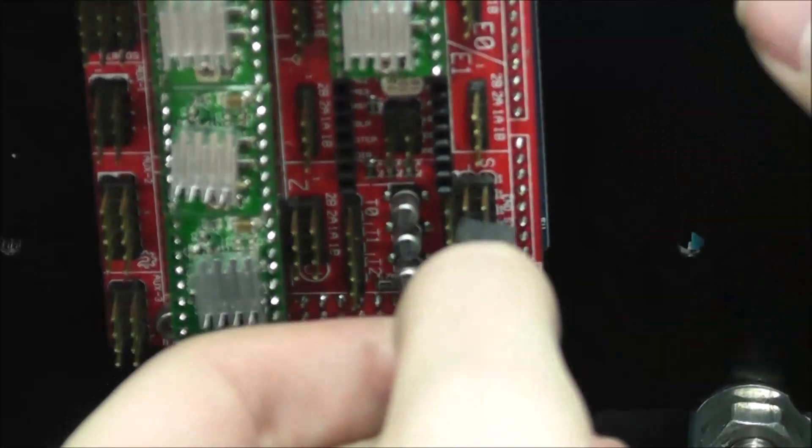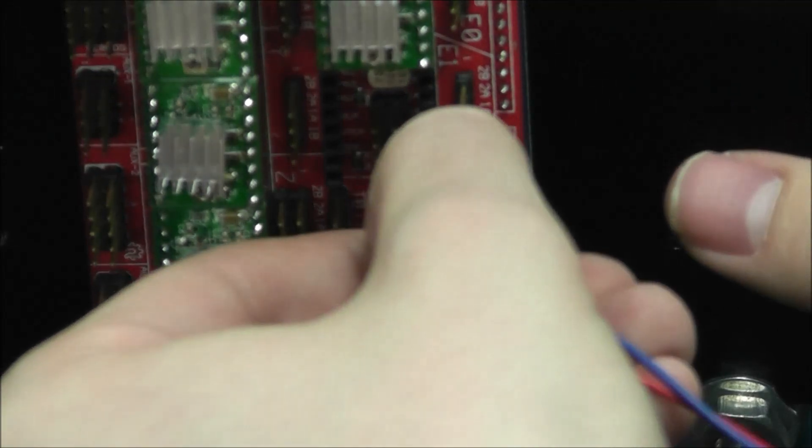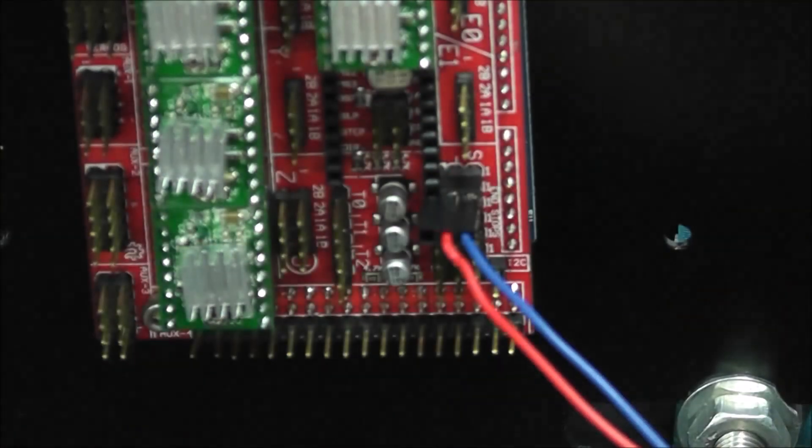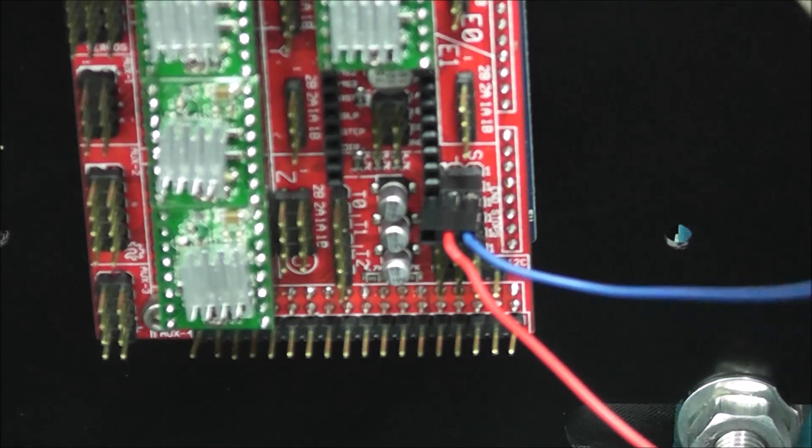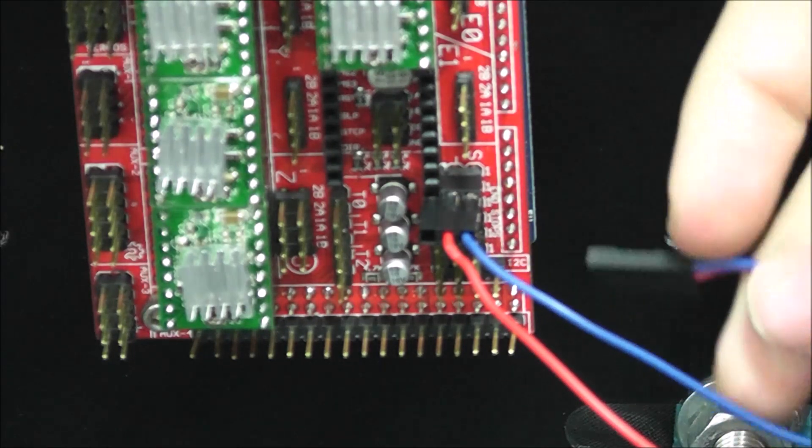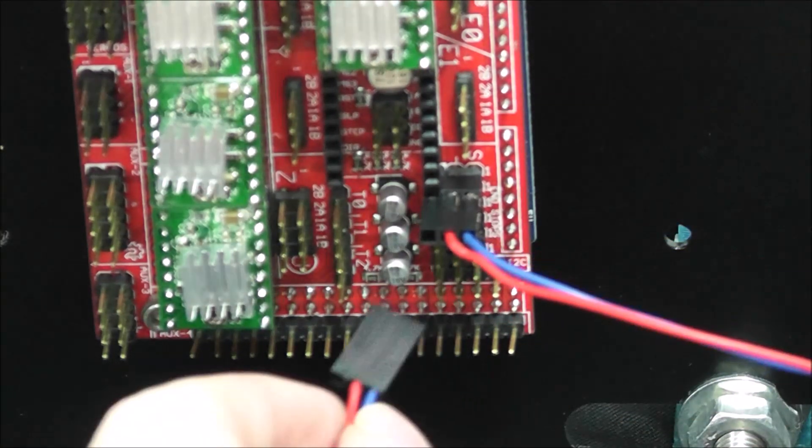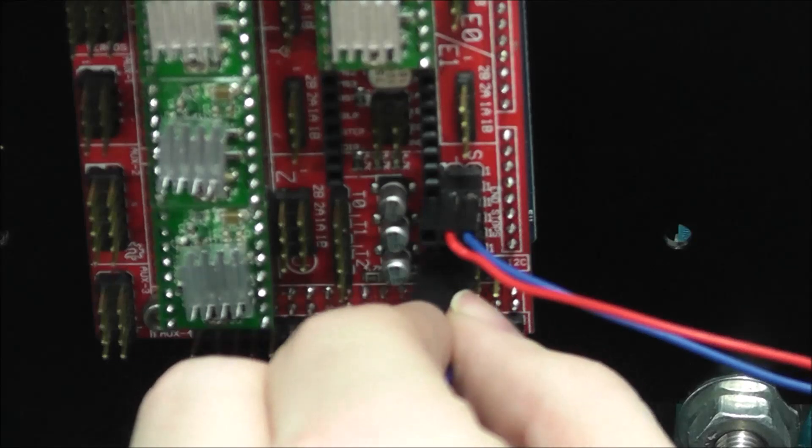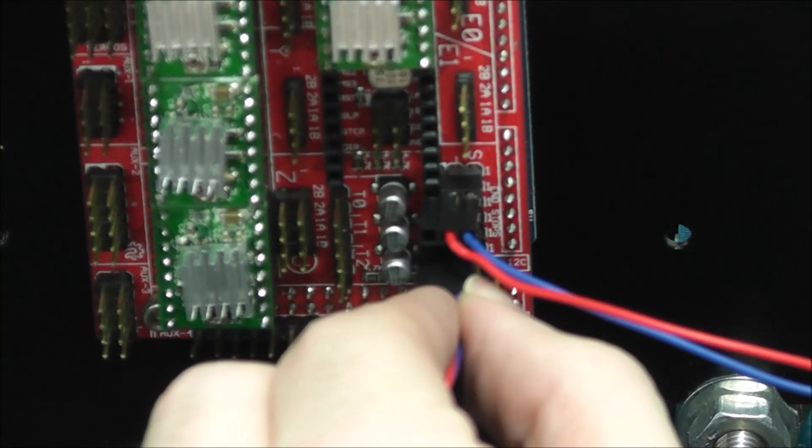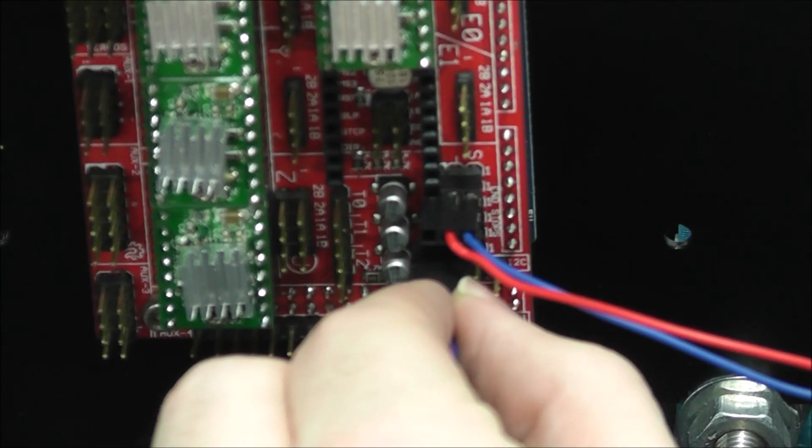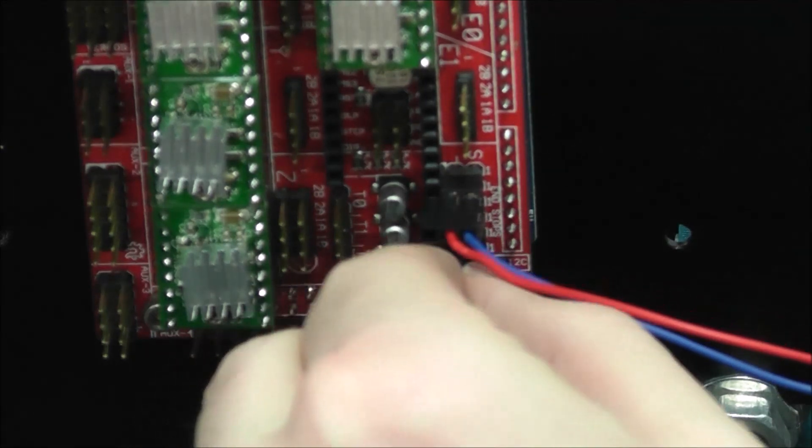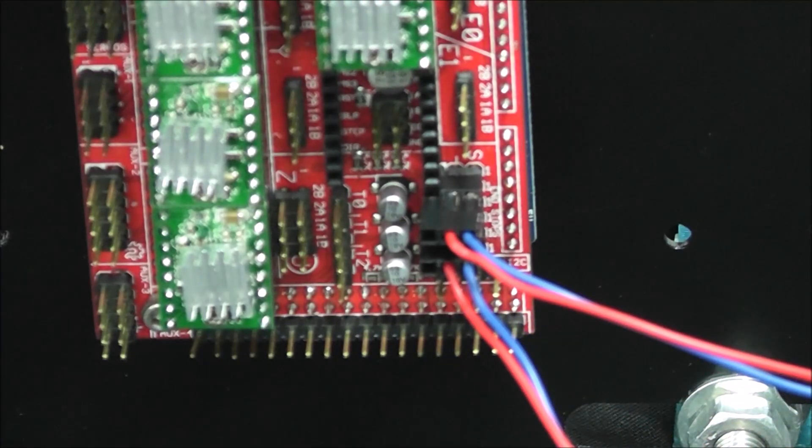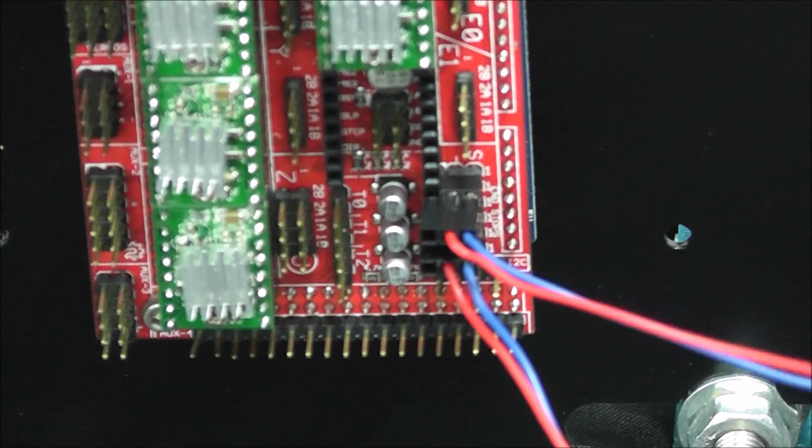All right, we'll take our Y end stop, which once again S will be the NC and the red will be the common in negative. Now if you remember, we said that we're going to use every other port, so X will go in the first port and Y will go in the third one. Now for our Z end stop, it'll go in the fifth position.